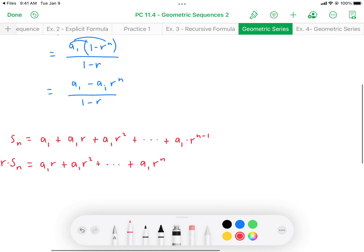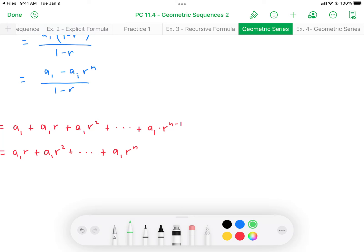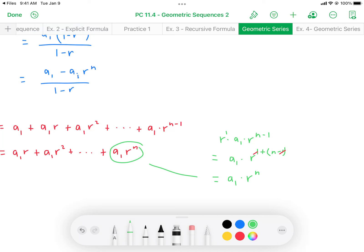To clarify that last term: r times a₁ times r to the power of n minus 1 is the same as a₁ times r to the power of 1 plus (n minus 1). We add the exponents, the ones cancel, and we're left with a power of n. That's how that final term is found.